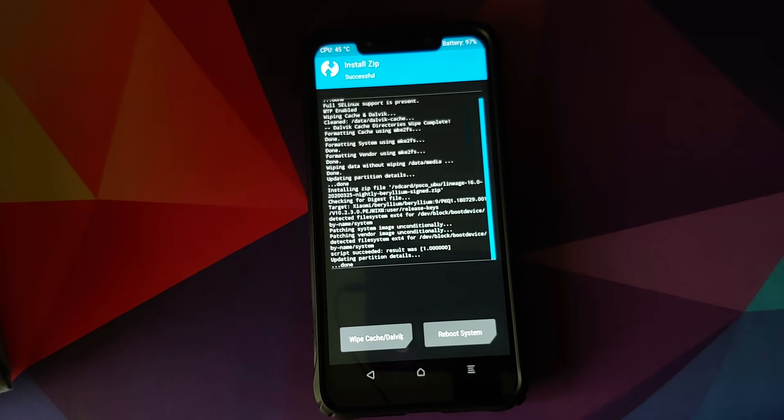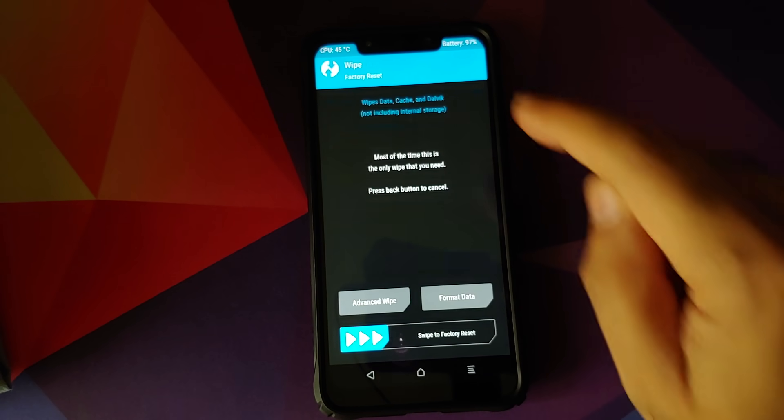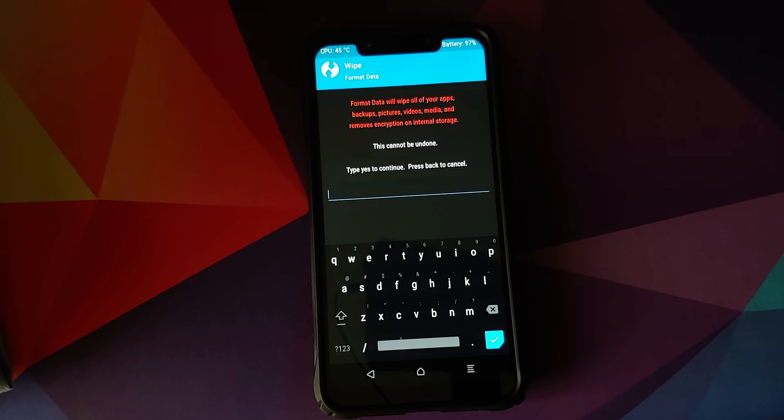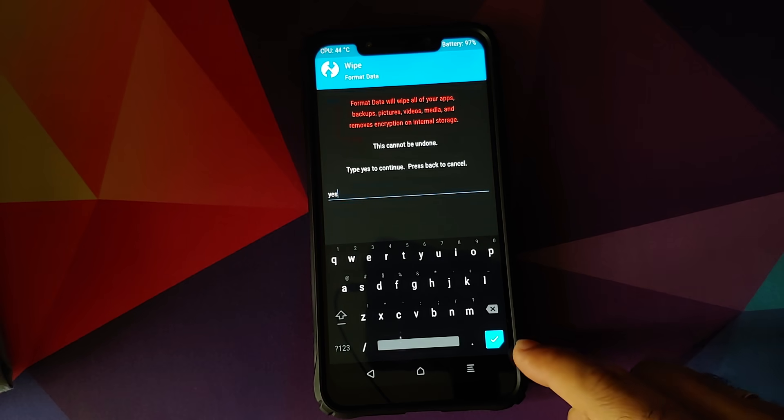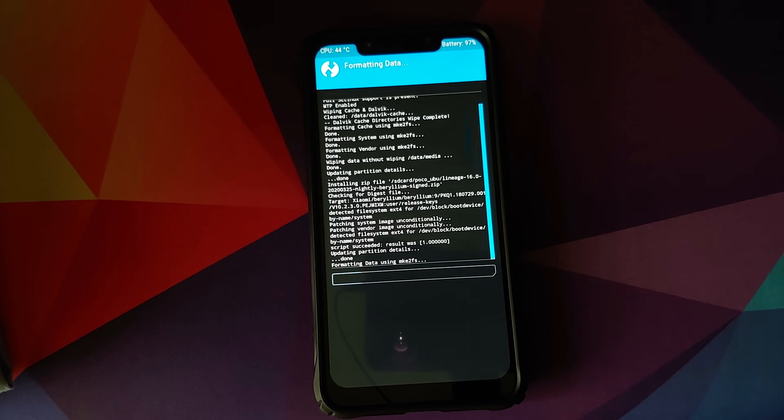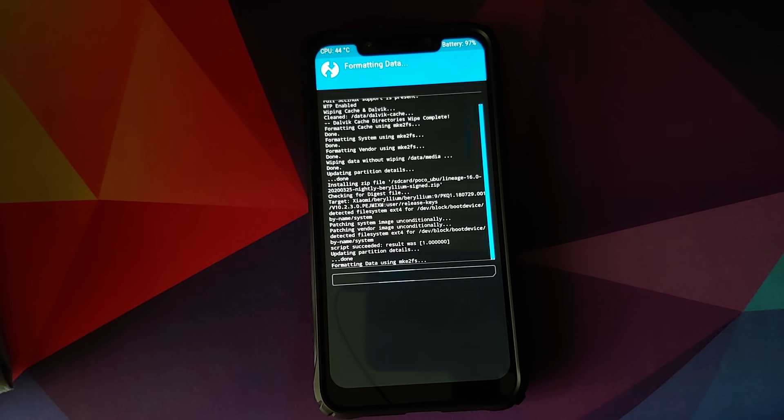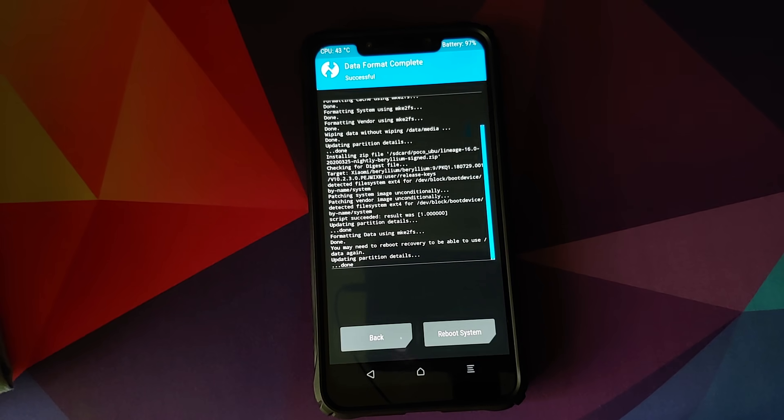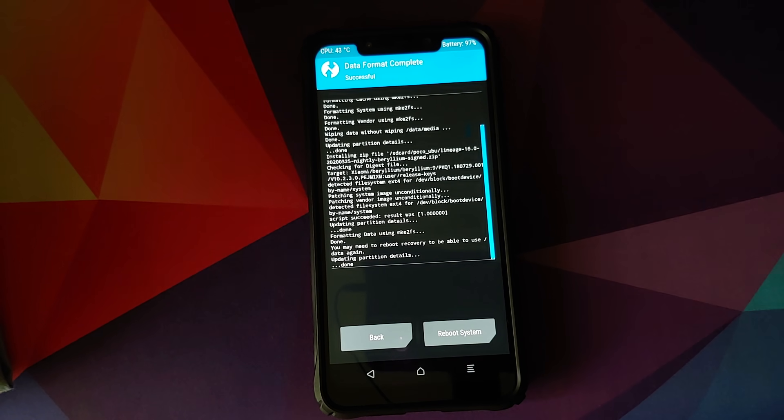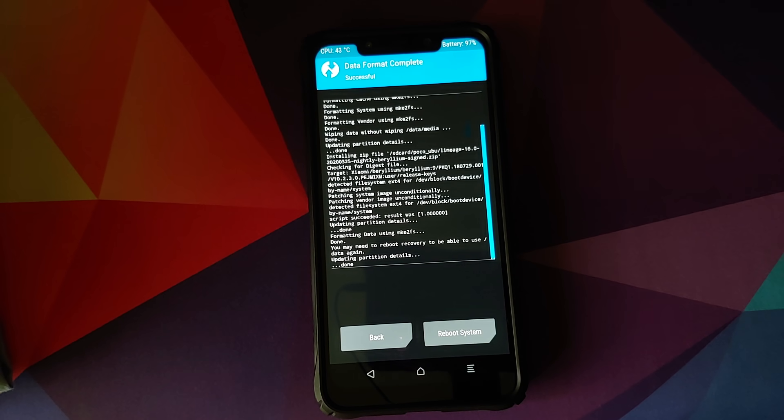Once Lineage OS 16 has flashed successfully, click on the home button, go into wipe, format data, type in yes and click on the checkmark button on the bottom right of the keyboard. Do note that a format data will result in wiping out of all your pictures, videos and anything important which you have on your device. So make sure you have a backup of all those things.